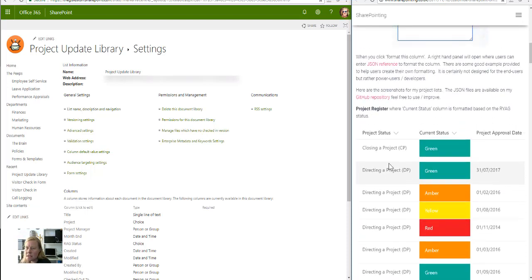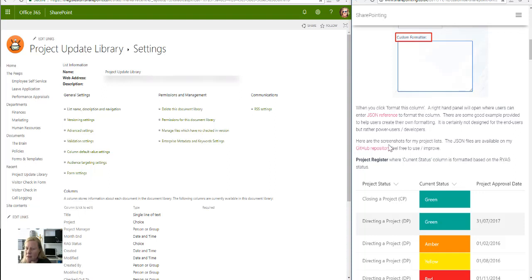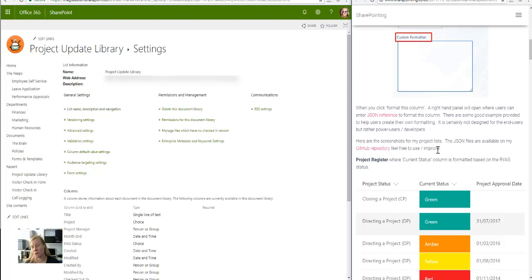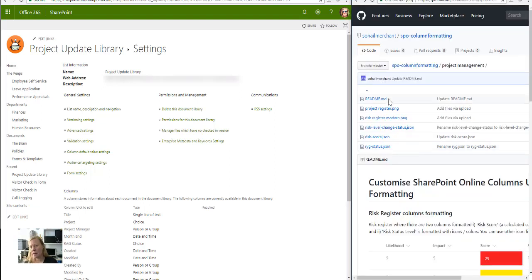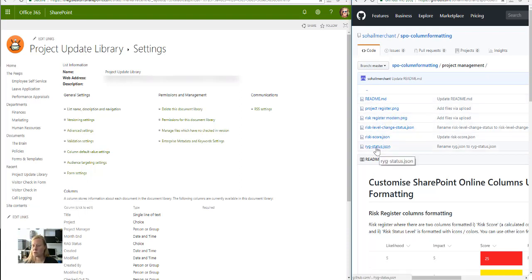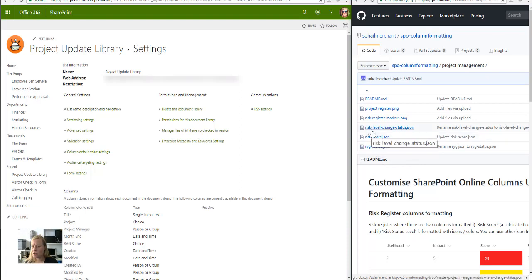If you go down into his blog, you'll see that he says the screenshots, the JSON files are available on my GitHub repository. So what a cool dude to actually share that for us. Thank you very much for that. I then went to his GitHub and there's a couple of different ones that you can get the code from.